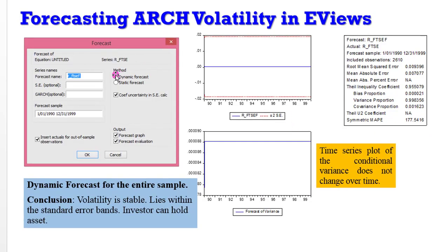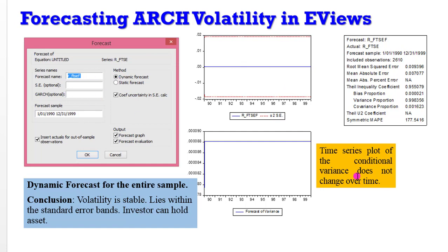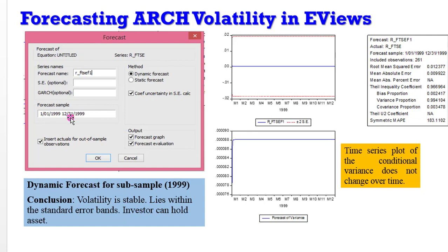So let's go to PowerPoint to wrap up this tutorial. This is what I just showed you when we used the dynamic forecast for the entire sample. The conclusion: volatility is stable, lies within the standard error bounds, and investors can hold these assets. The time series plots for the conditional variance do not change. This is for the dynamic forecast using the full sample, and this is for the sub-sample of just 1999 — you can see it's the same conclusion. It does not change over time, so if you're an investor, you can conclude that you can hold the stock.